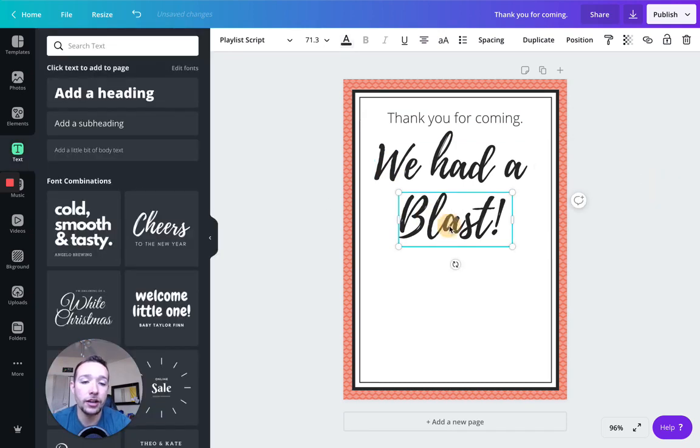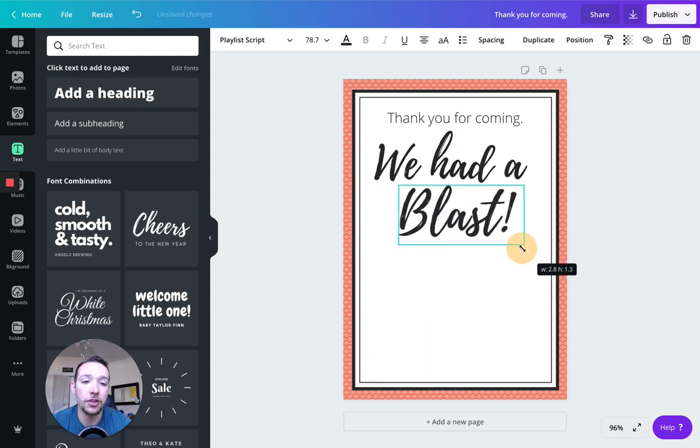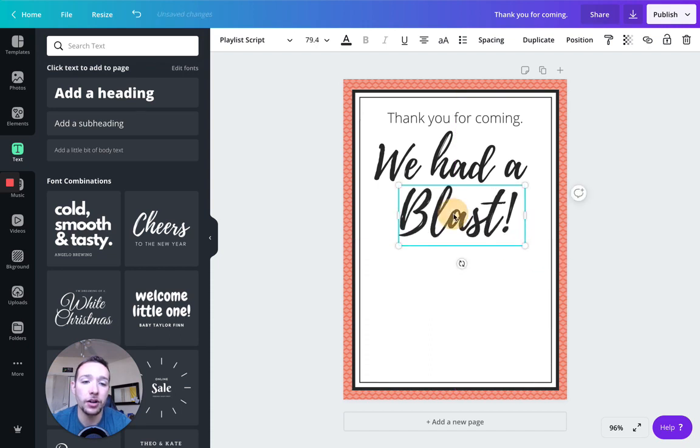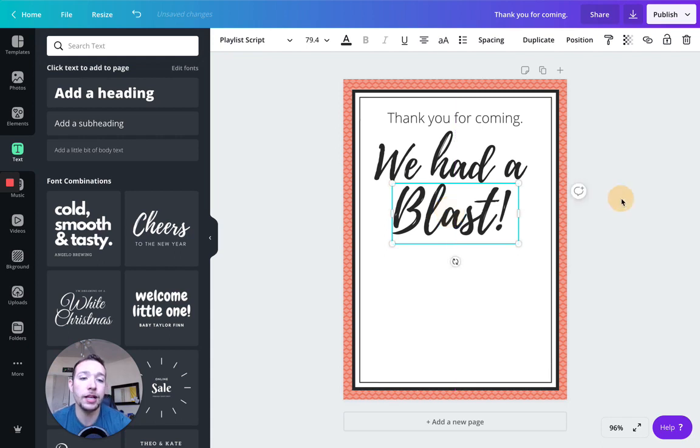So I'm going to change all these to the darker gray. And okay, we had a blast. That's fine. Maybe I'll have blast a little bit bigger because that's the word I want to accentuate. Perfect. We had a blast.